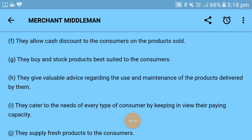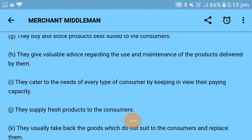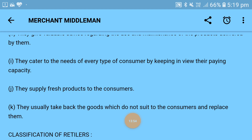They cater to the needs of every type of consumer by keeping in view their paying capacity, and show products accordingly. They supply fresh products to consumers — the rate of inventory turnover of a retailer is high, hence they are able to offer fresh stock, which is highly valuable for perishable consumer goods like fruits, vegetables, and dairy products. They usually take back goods which do not suit the customer and replace them — this return and replace facility builds consumer confidence and increases the retailer's credibility and goodwill.